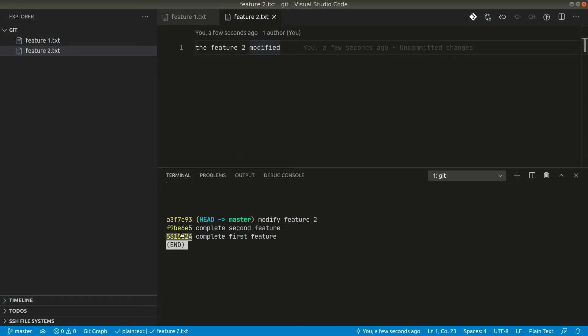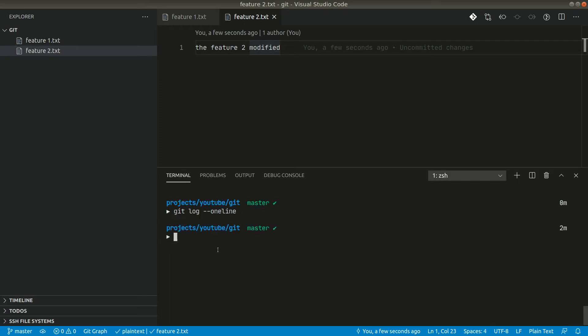But let's say by mistake we copied this ID. It happens guys because there will be a lot of commits in a project and by mistake we can simply copy some other IDs. So let's say by mistake we copied this ID and let's say we did hard reset here. So let's say we did hard reset git, hard, and we pasted the ID and hit enter.